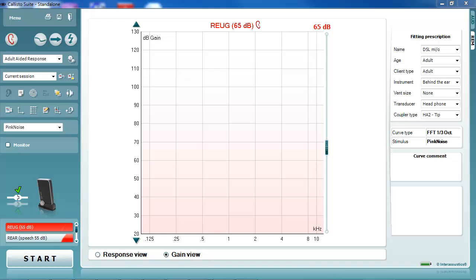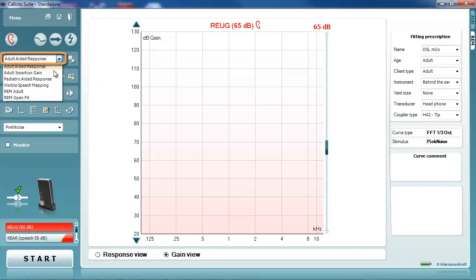In order to do this, it is first necessary to select a protocol which includes the calibrate for open-fit test. Use the protocol drop-down list to select such a protocol.